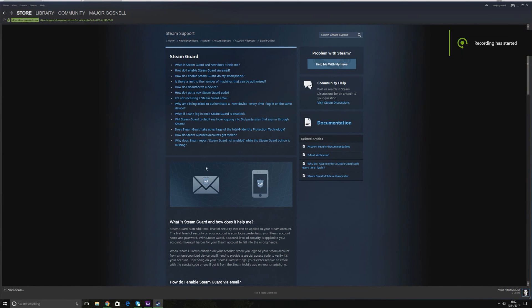Hello folks, Major Gosnell here, and today I'm going to be talking to you about how to sell items on the Steam Marketplace.